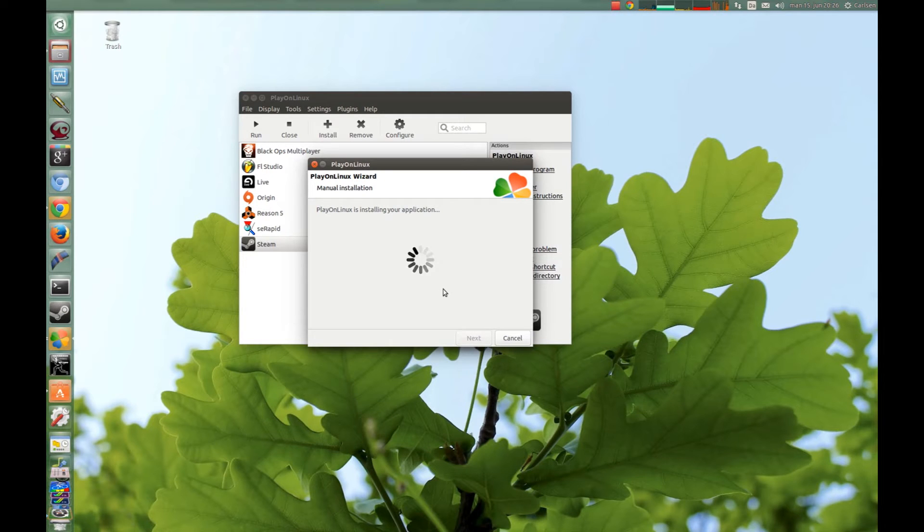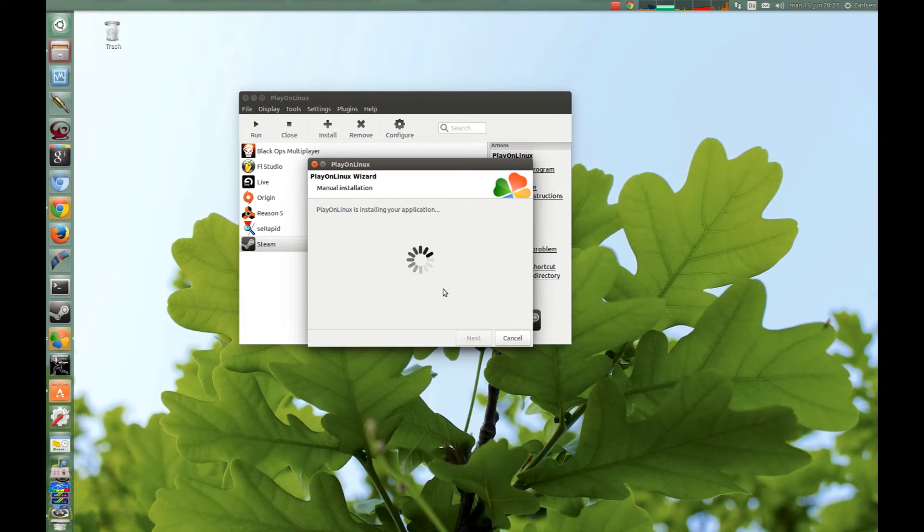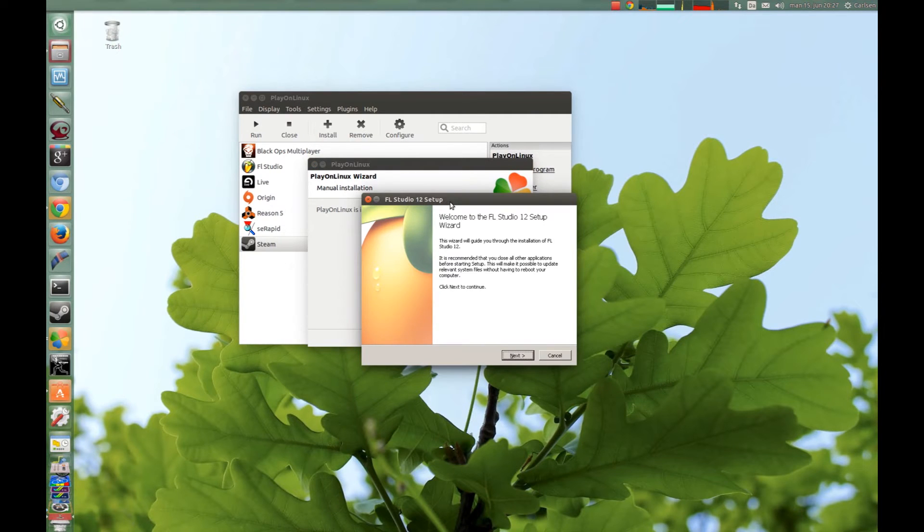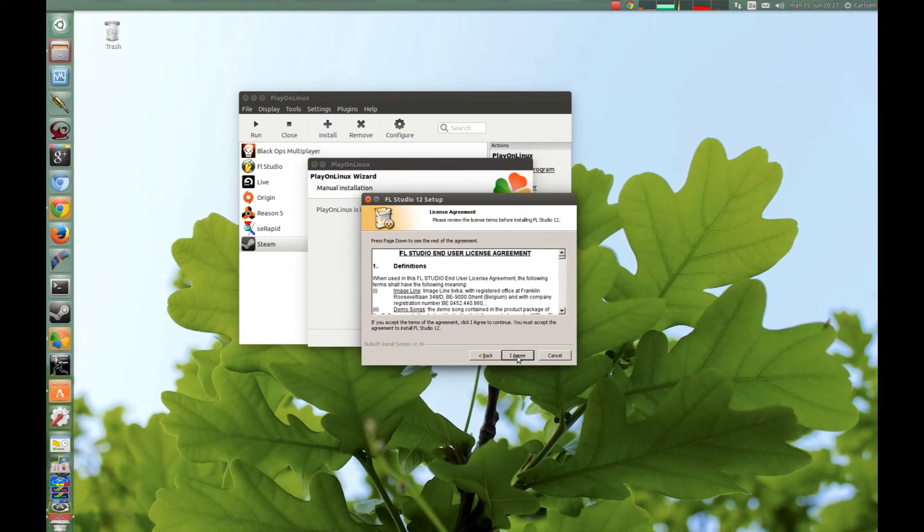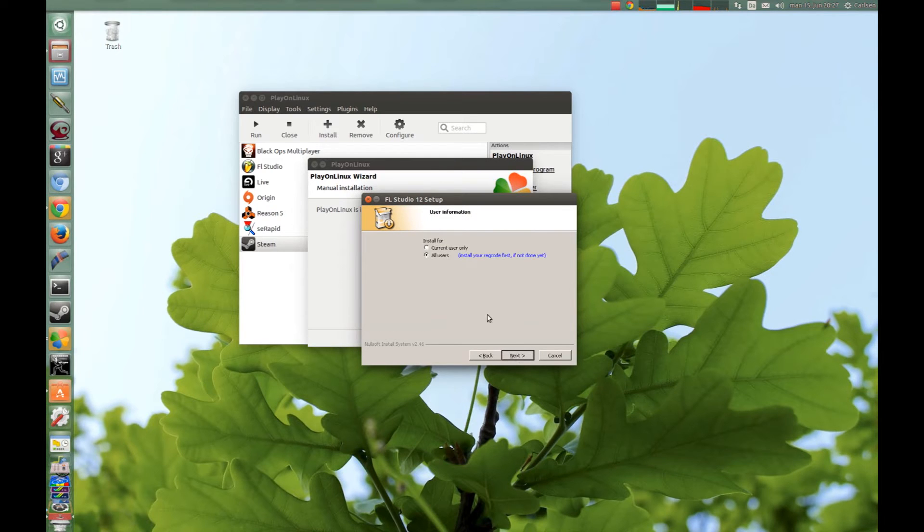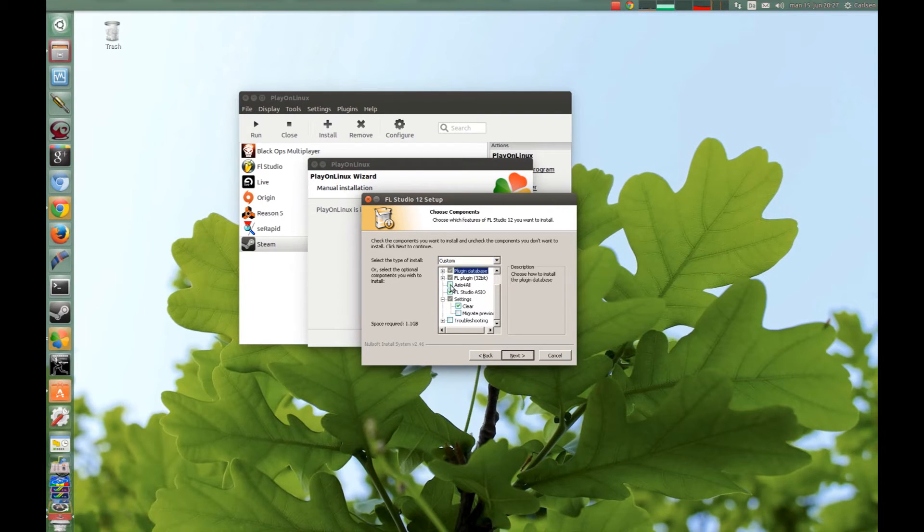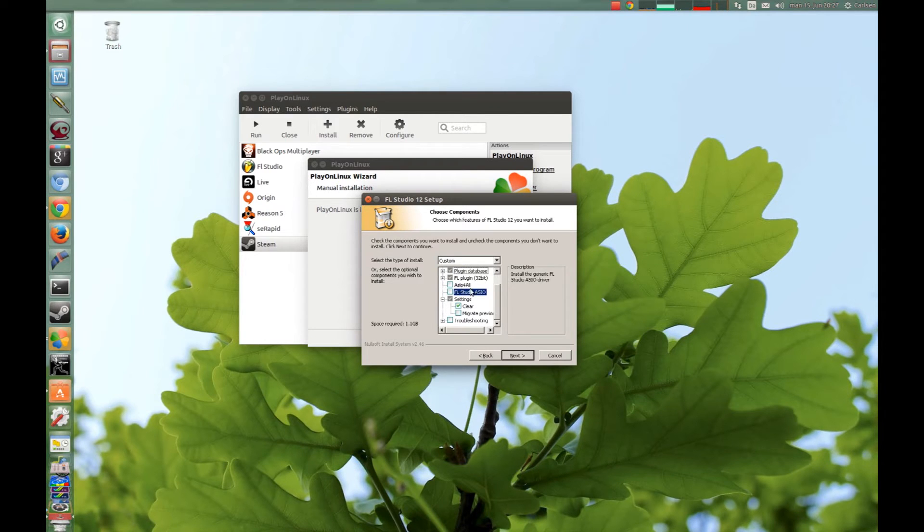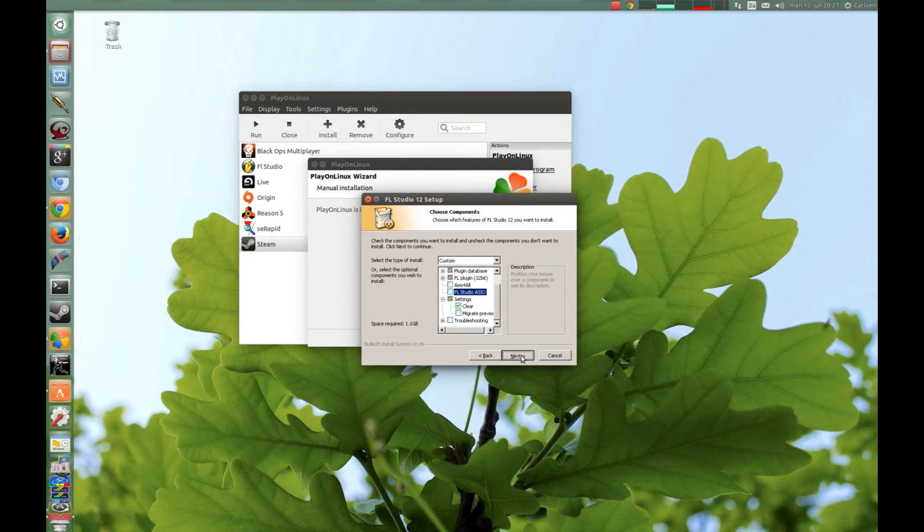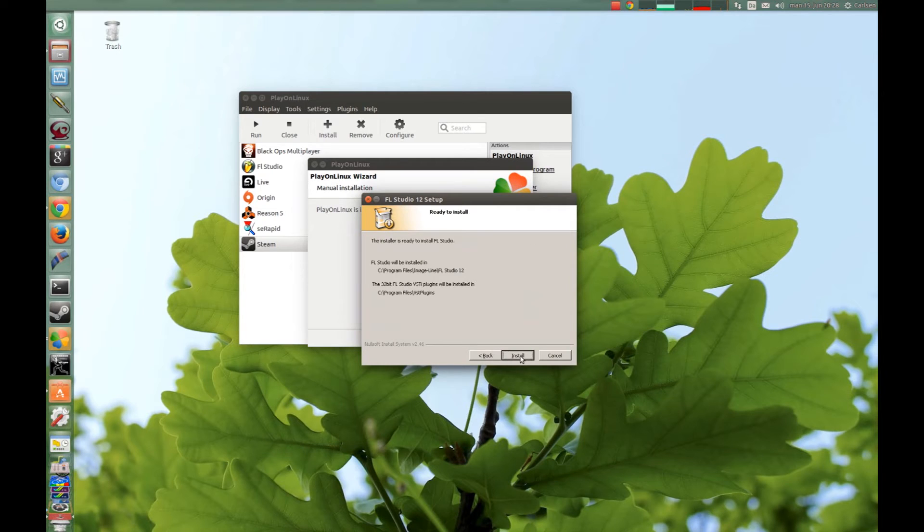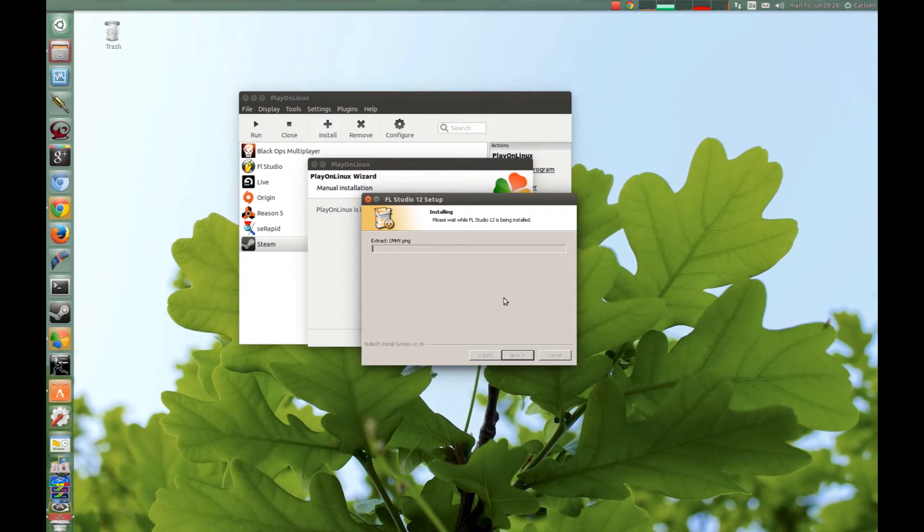PlayOnLinux will start up the Windows application setup files. When the setup file starts up, you just press Next and of course Next here. And here you can choose what you want, but I choose All Users. And here you have to deselect these two, you don't need them, so you just deselect these two and press Next, and Next again, and of course Next. And now we just have to wait for FL Studio to install.